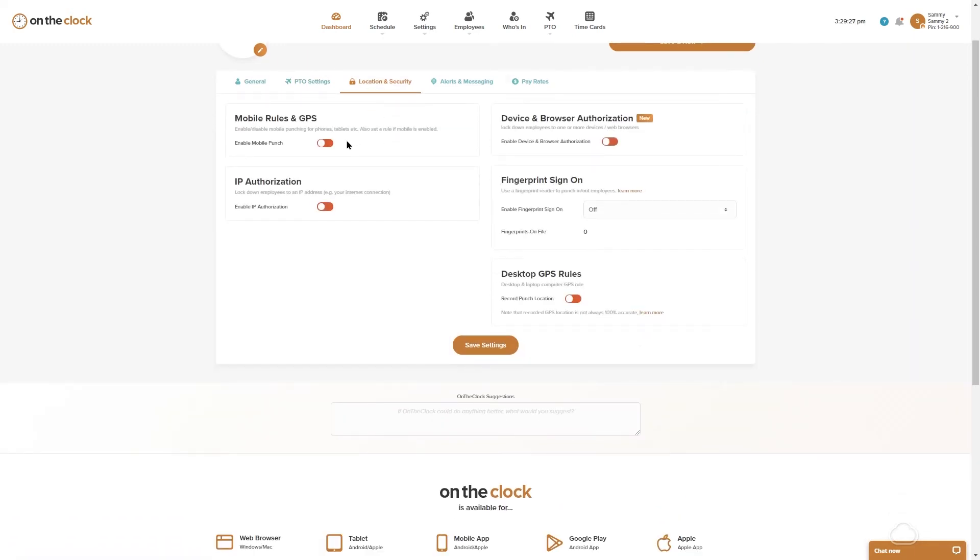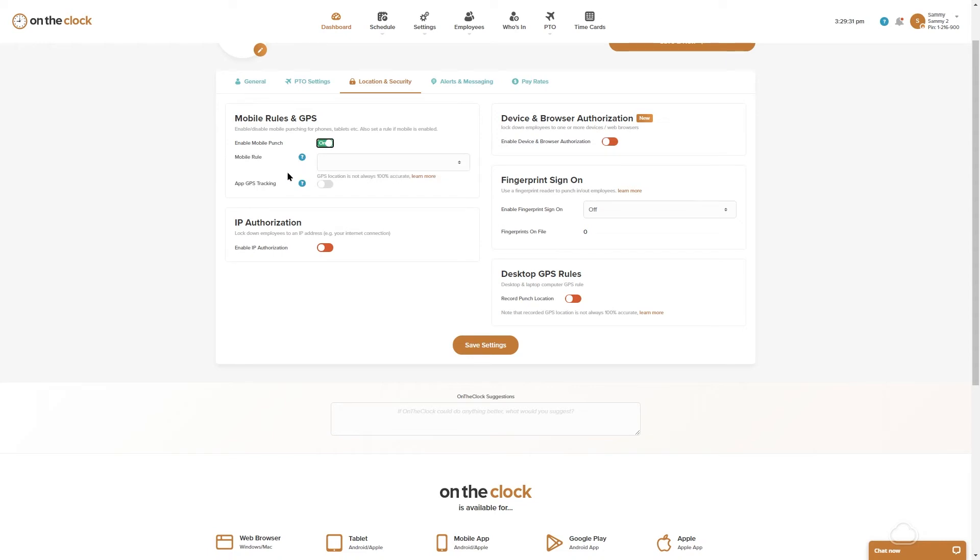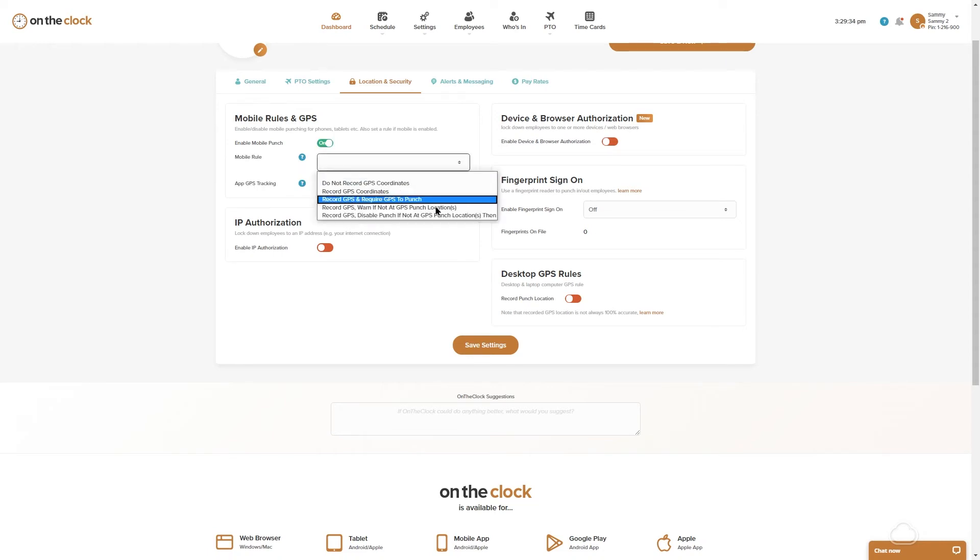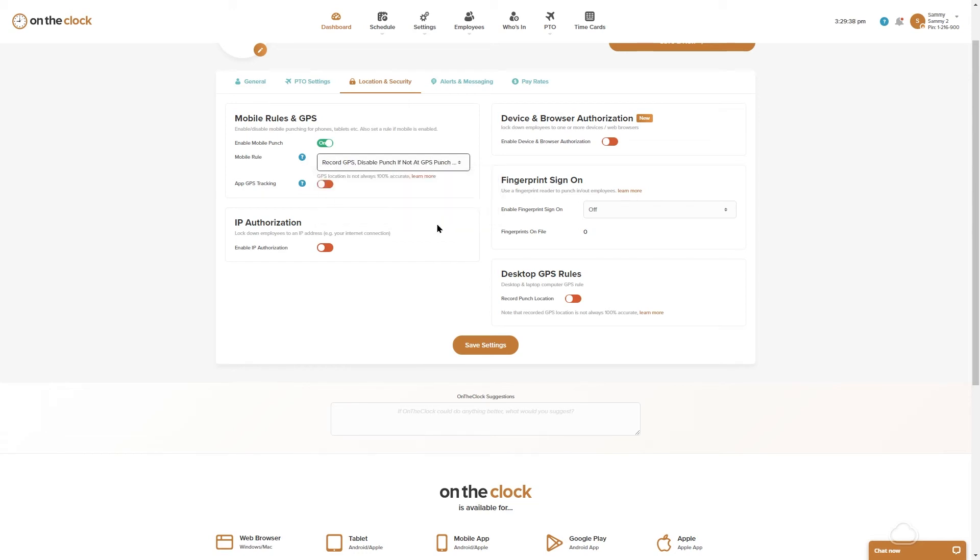We want to go ahead and turn on our mobile rules and GPS and in the mobile rule dropdown we're going to select to record GPS and disable punch if not at GPS punch location.